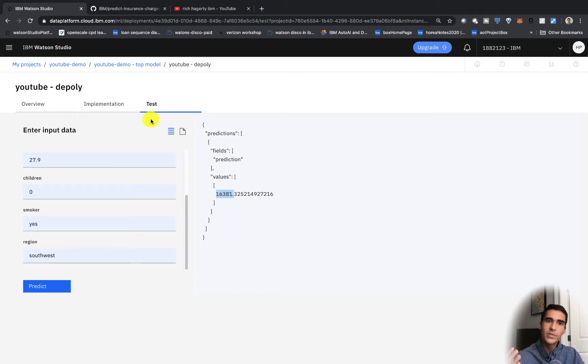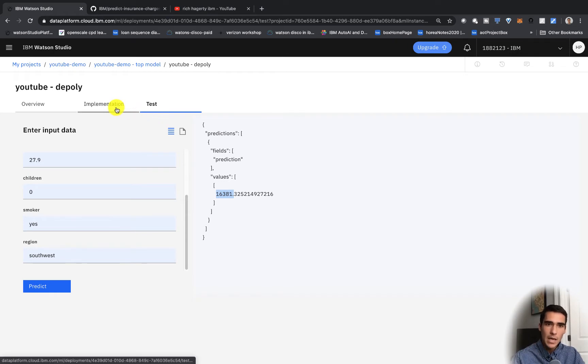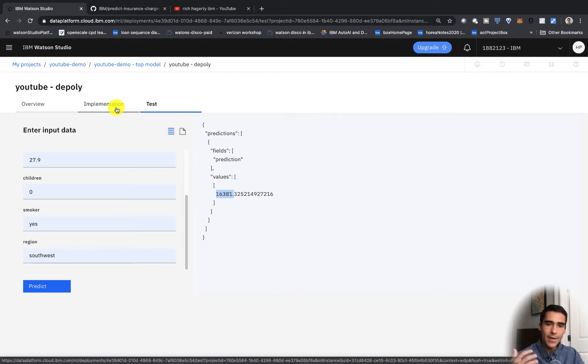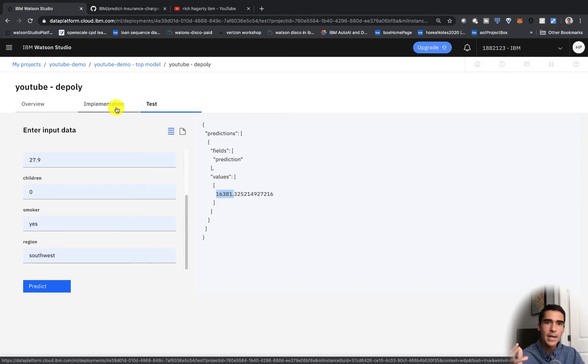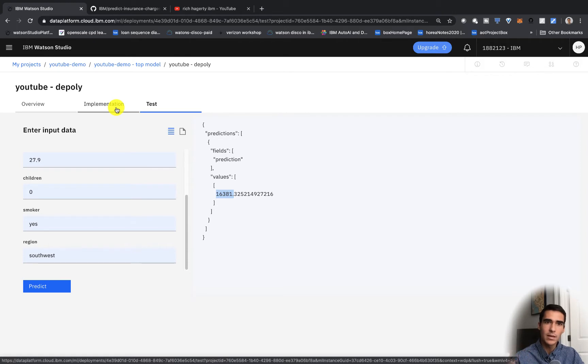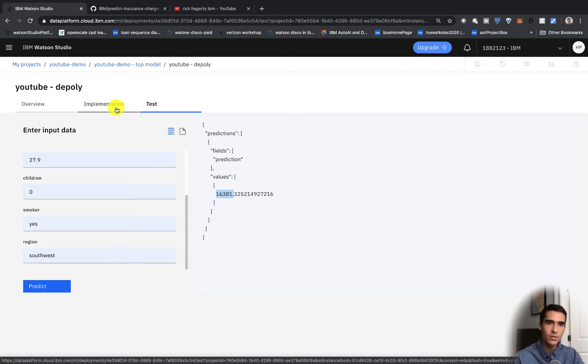So now that we've tested the model let's go ahead and implement it. I'll show you how to link a web application which you saw in the first video and now that we have this deployed I'll show you how easy it is to actually implement this with the Watson machine learning service.